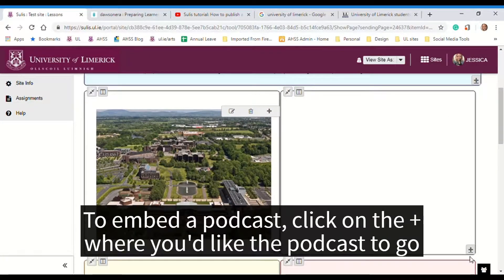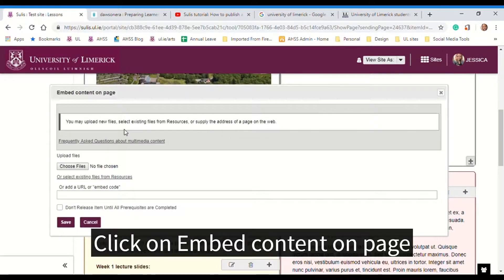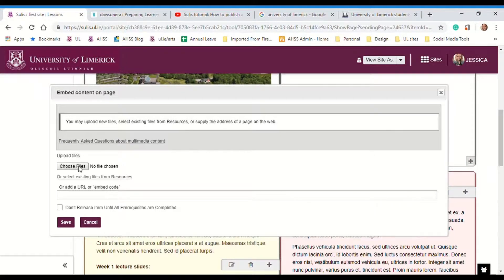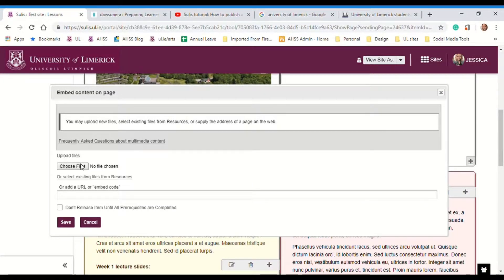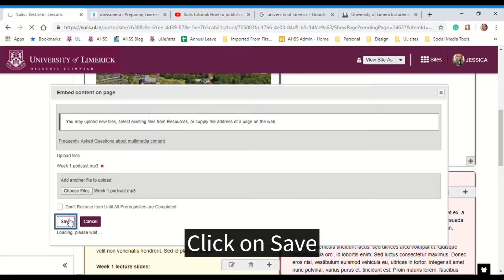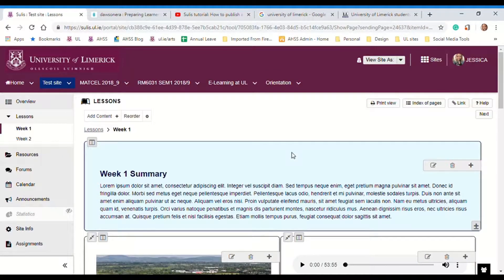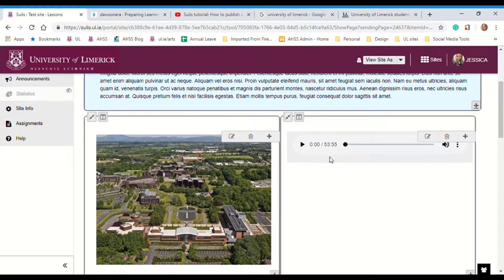First, to embed it into the page, click on the plus sign where you'd like the podcast to go. Click on embed content on page. Here you can either upload a file, select a file from resources, or if you've already uploaded it somewhere else, you can add in the URL of the file. I'm going to upload the file here, so click on choose files, navigate to the podcast, click open, and click on save. Now you can see that the podcast has automatically been put into the page.